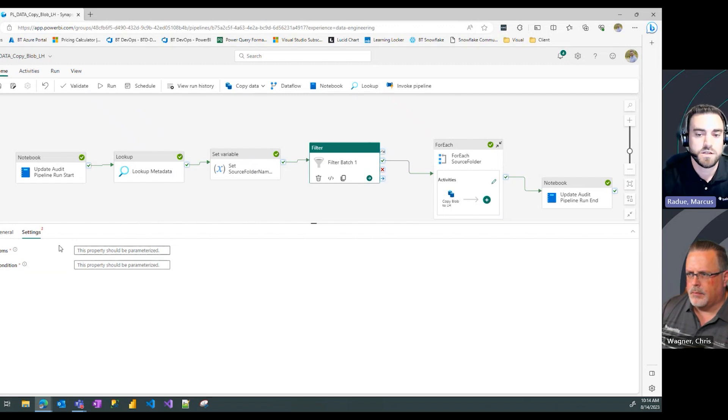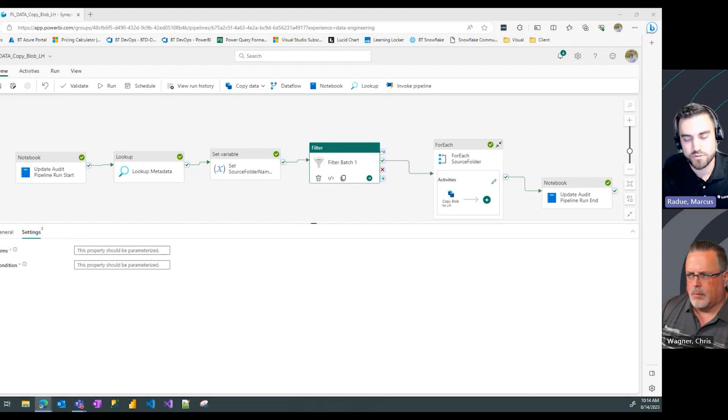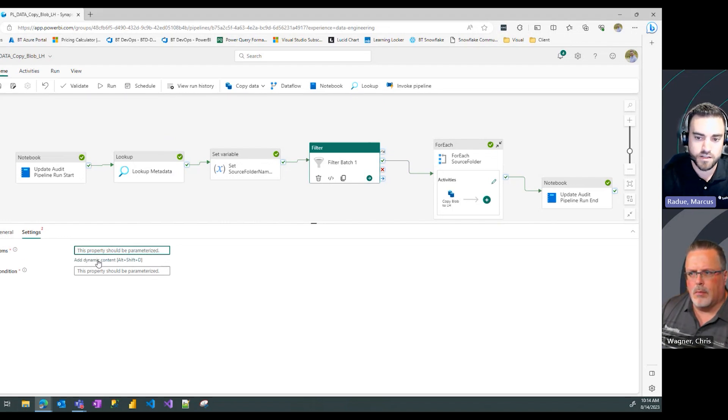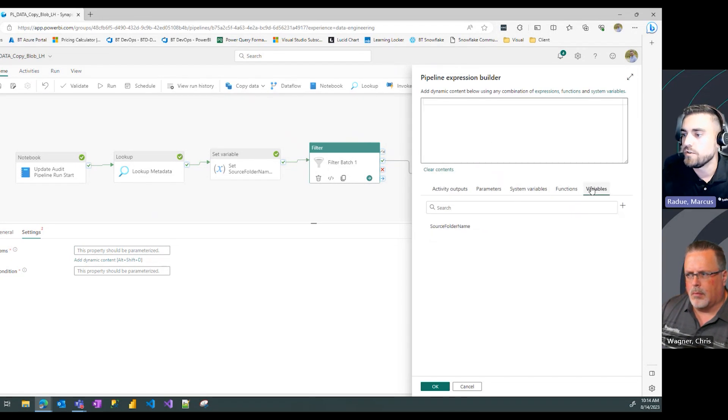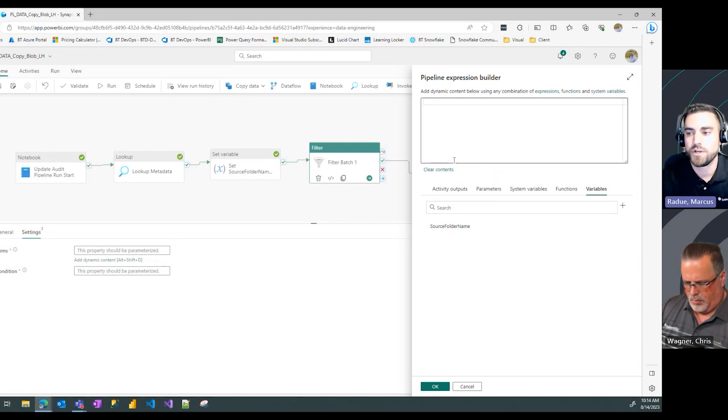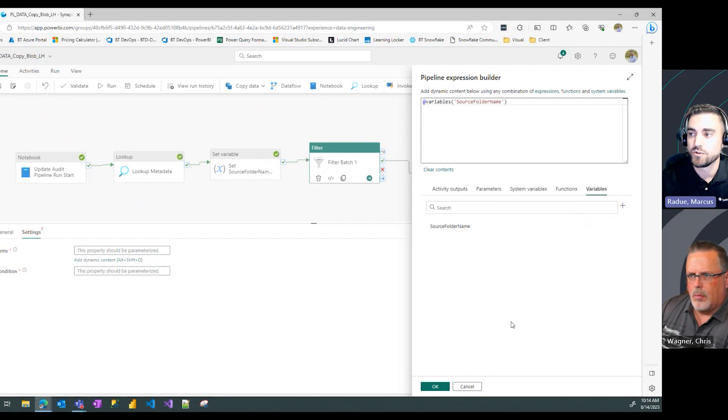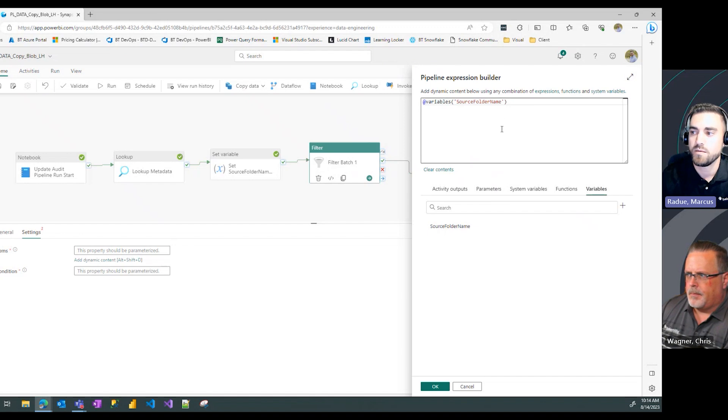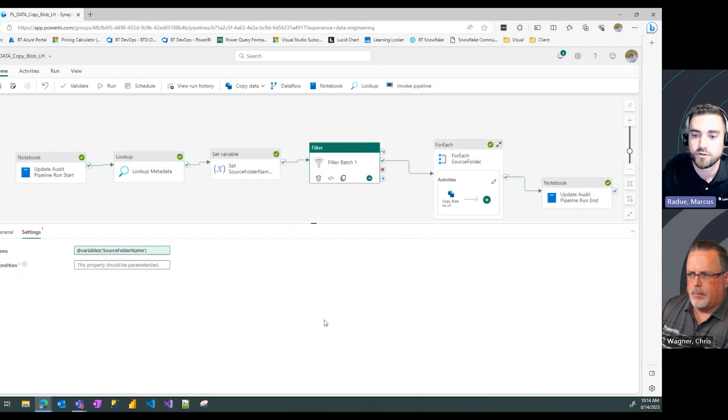We need to set the items and the condition. For items, in the add dynamic content, we're going to go to variables. The items we want to read in this filter activity is the variable source folder name. On the variables tab, click source folder name and it populates the syntax that we need. That's all we need to do for this step.